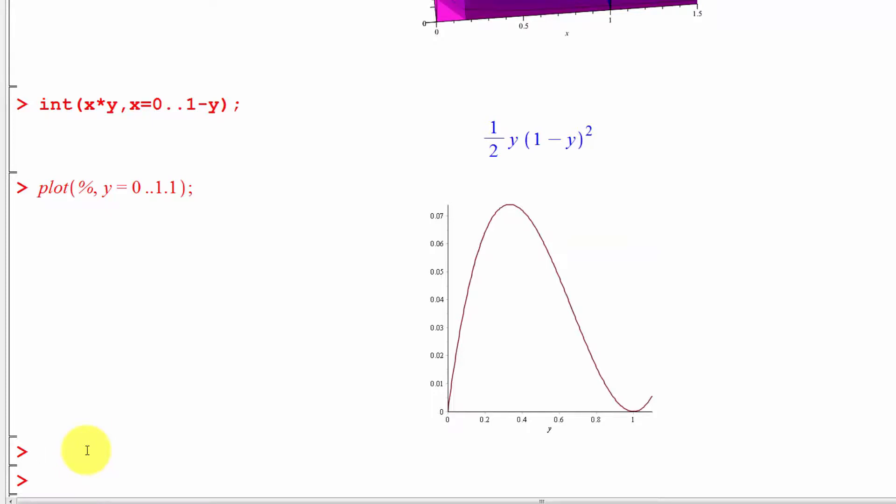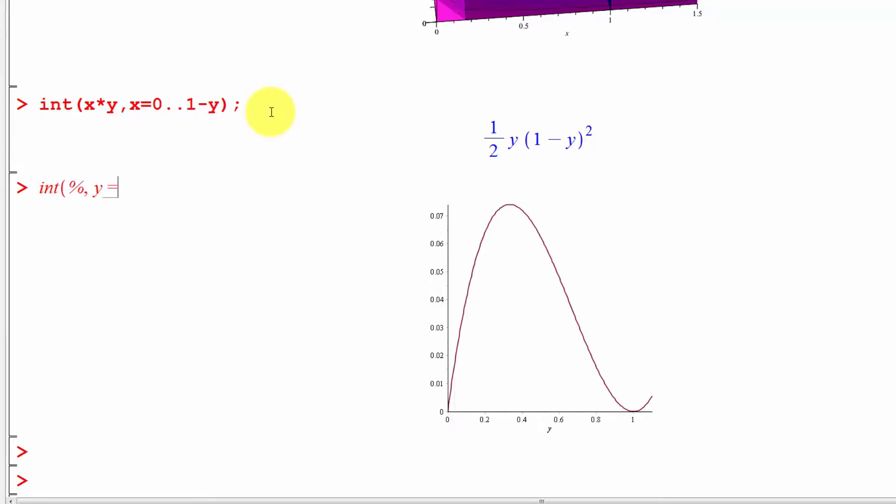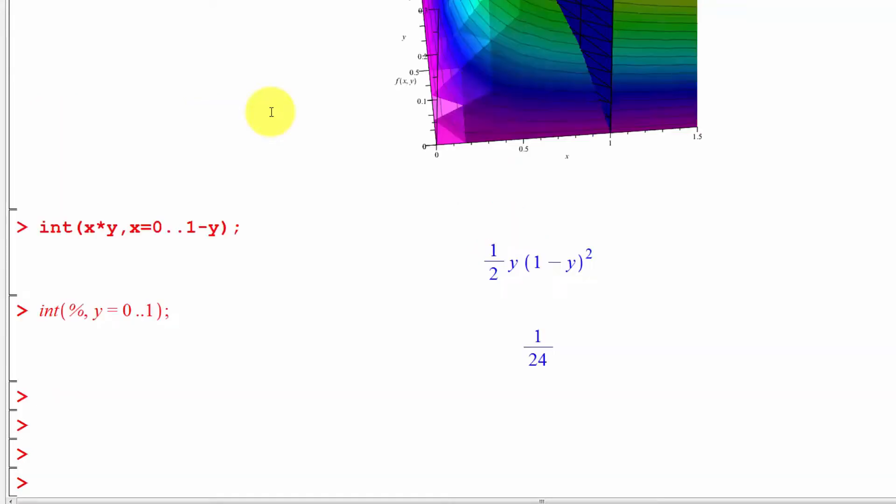So here if we integrate that, let's do this again. Instead of plotting it, let's integrate the previous expression from y equals 0 to 1, and we get 1 over 24.